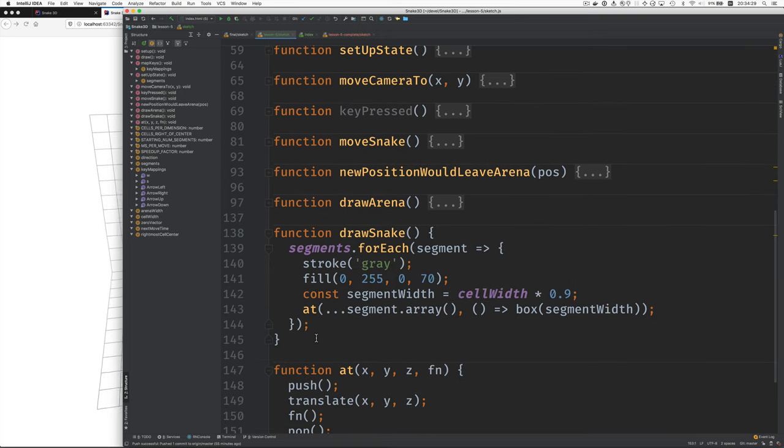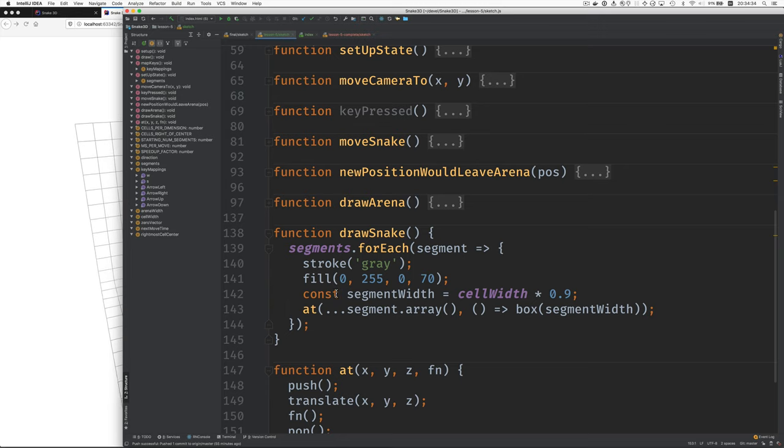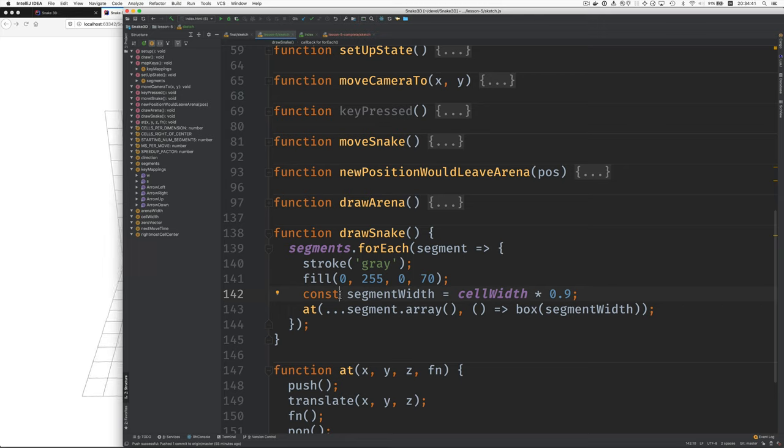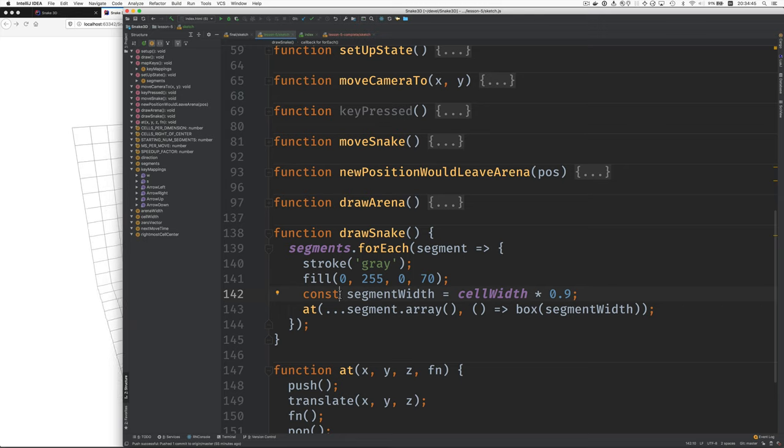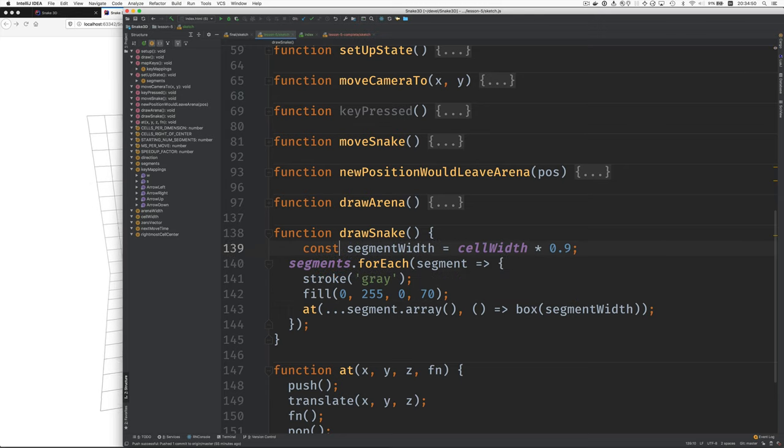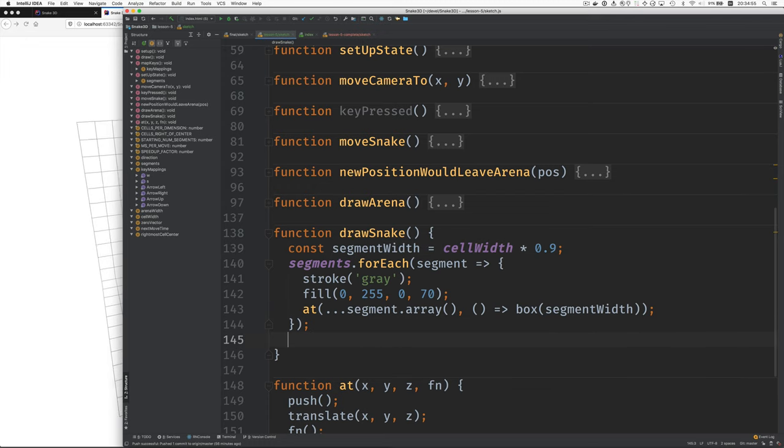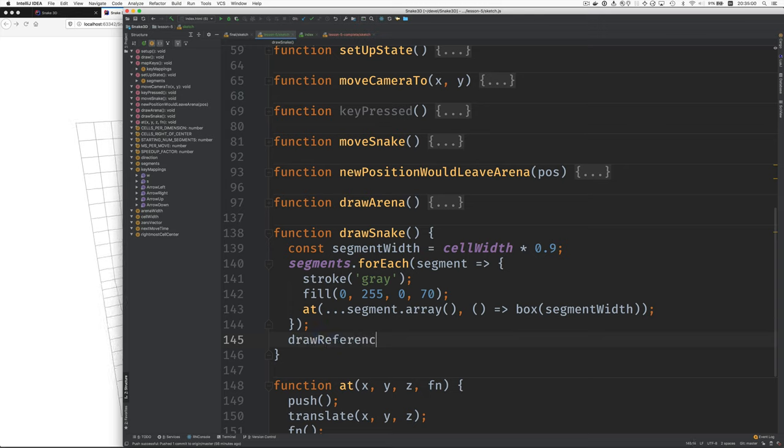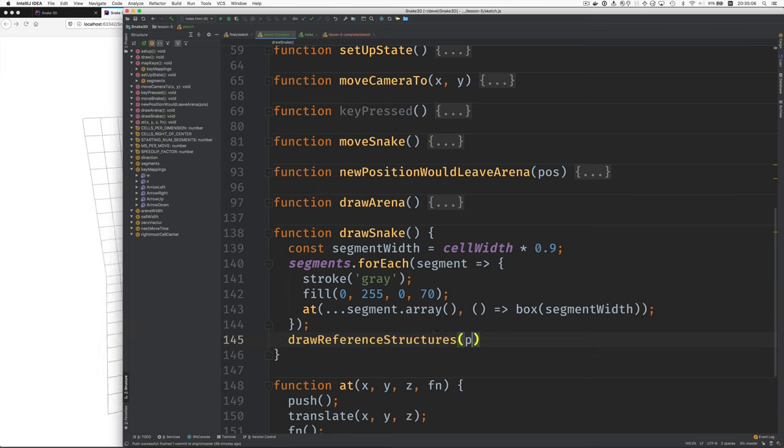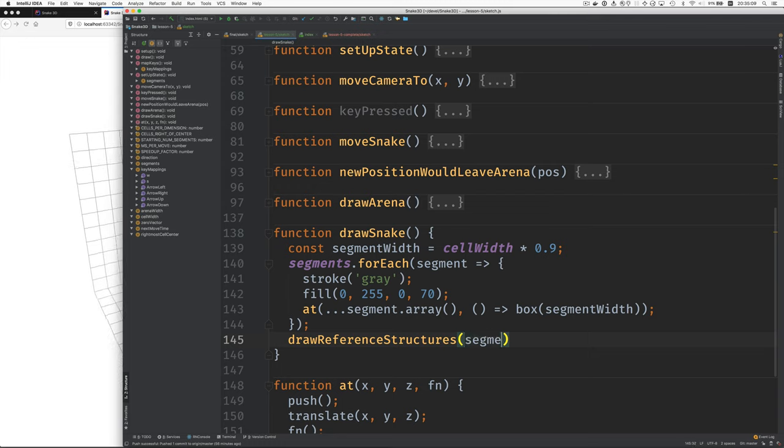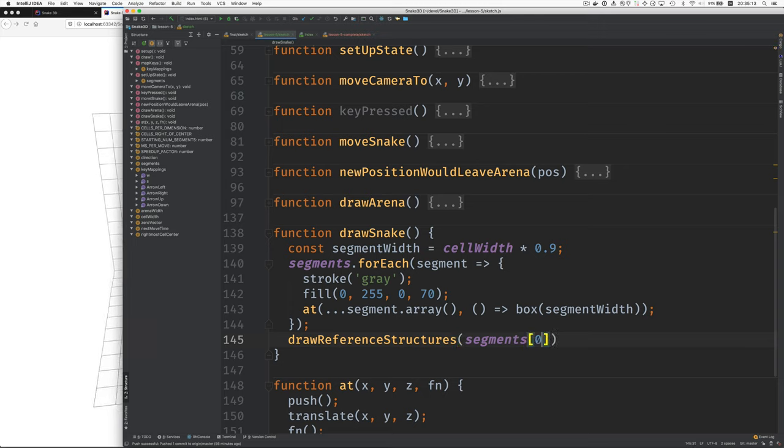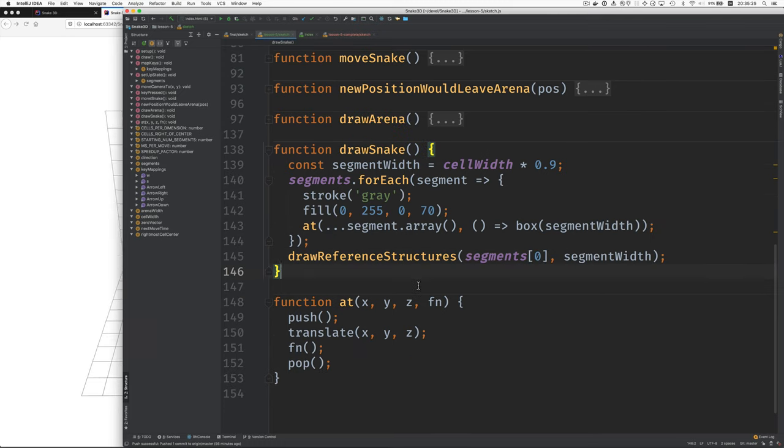Okay, so what are we going to need to do? This is the width of the object that we're making the reference structures for. So here's the width. I just need to move it up so it's available to the function call here. And we're going to call this Draw Reference Structures. It's going to take a position, which is going to be segments sub-zero, the head of the snake, and also this segment width. Let's create that function.